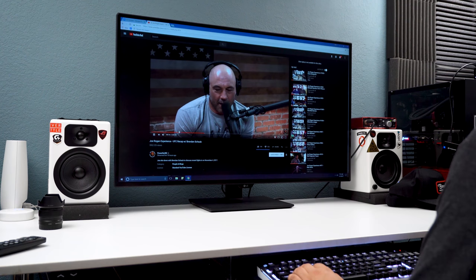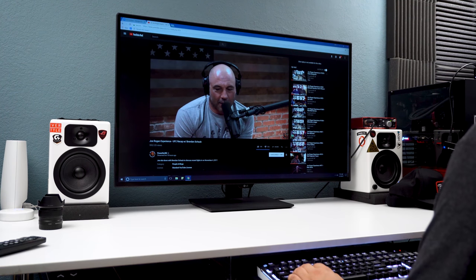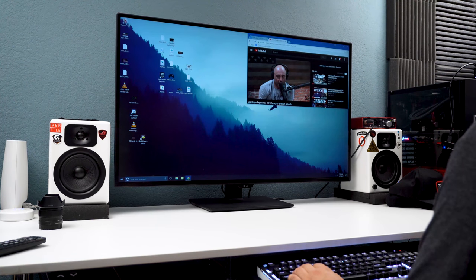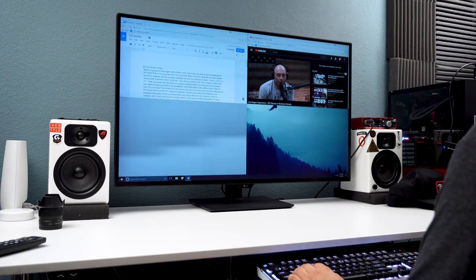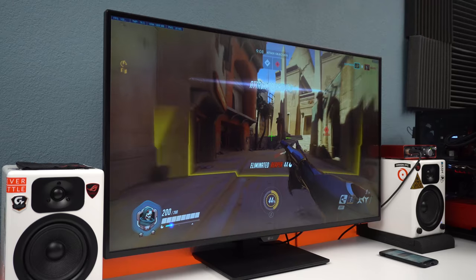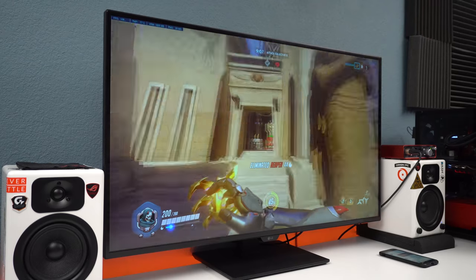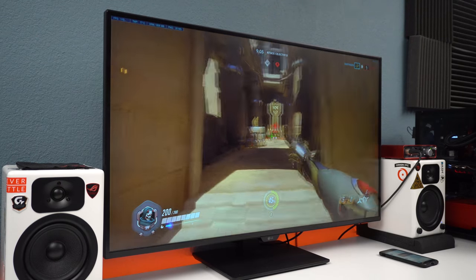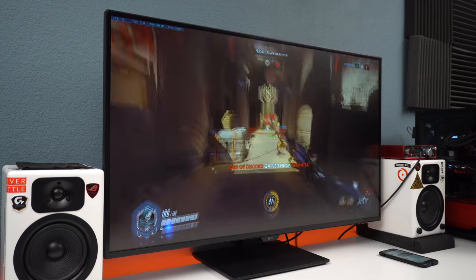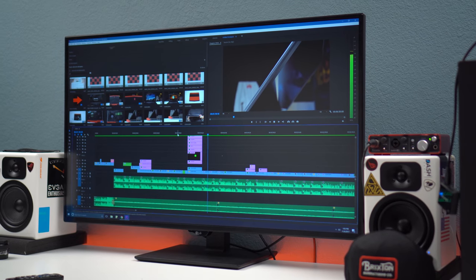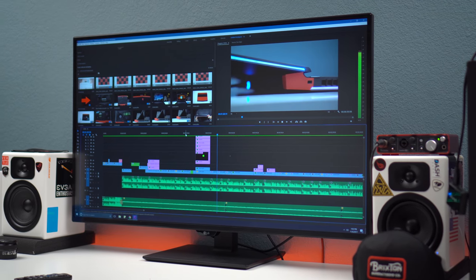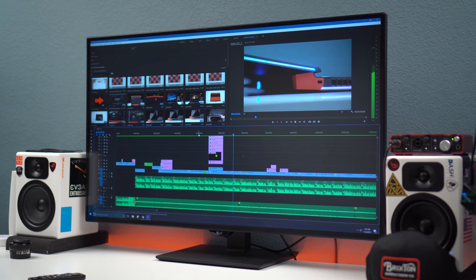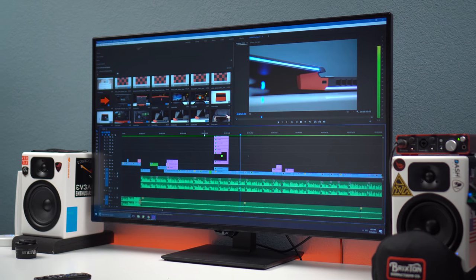All right, so who exactly needs or even wants something this big as a computer monitor? Well, it turns out a lot of people. There's actually a growing demand for these large monitors and a lot of companies are coming out with their own variants.